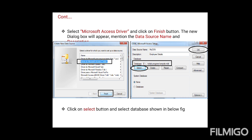The path of the database file will be displayed. Once the path is set, the ODBC connection is established. This ODBC connection is specifically for the MS Access back-end database only.